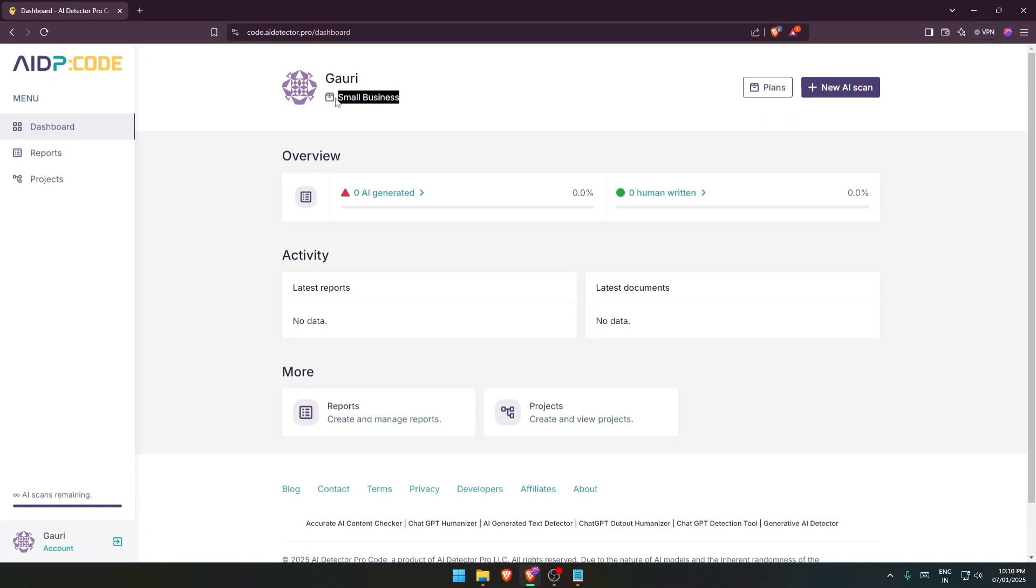So I can do unlimited scans, but if you are registering for free then in that case you can just do two AI scans per month. That will come later in the plan section.